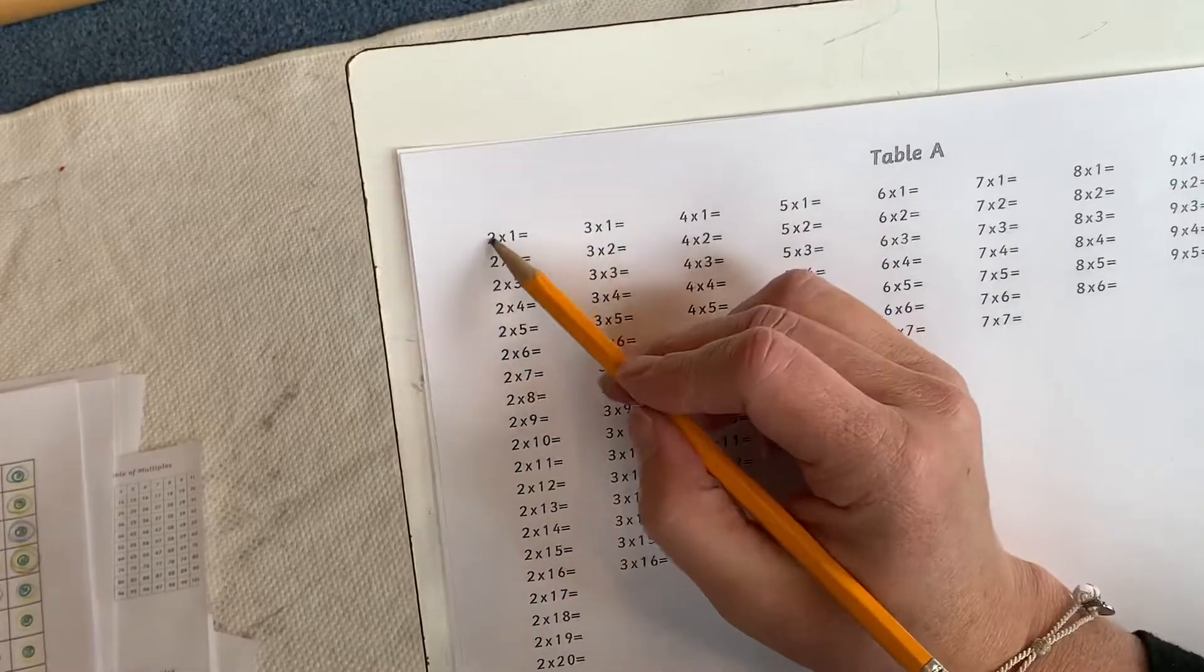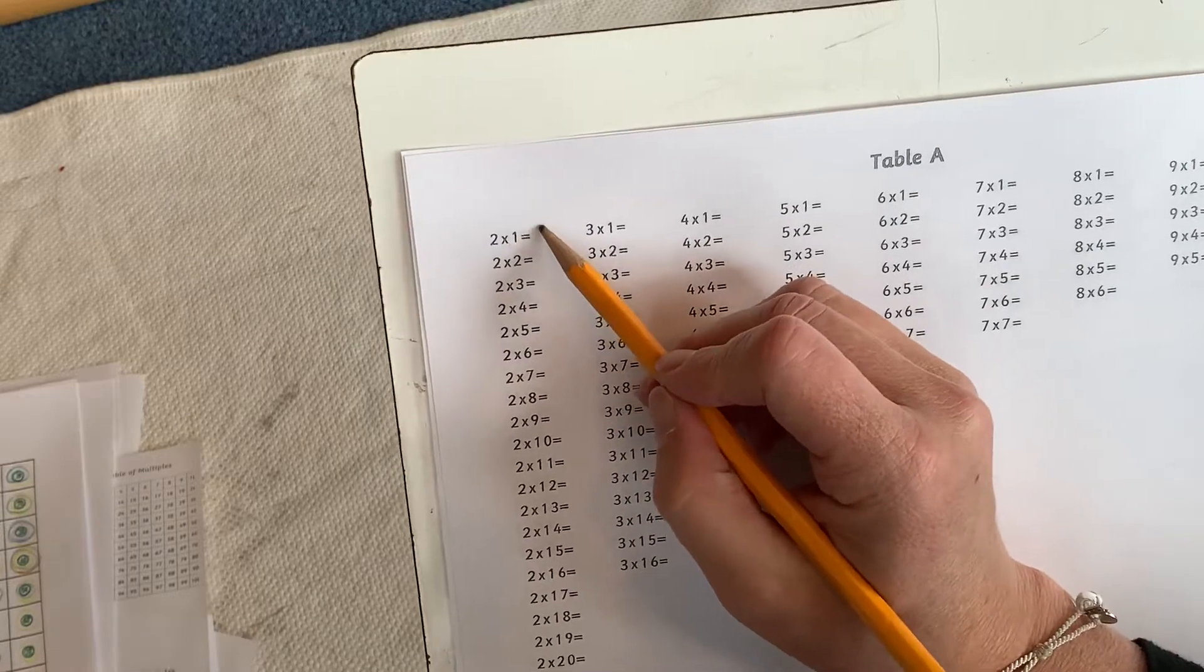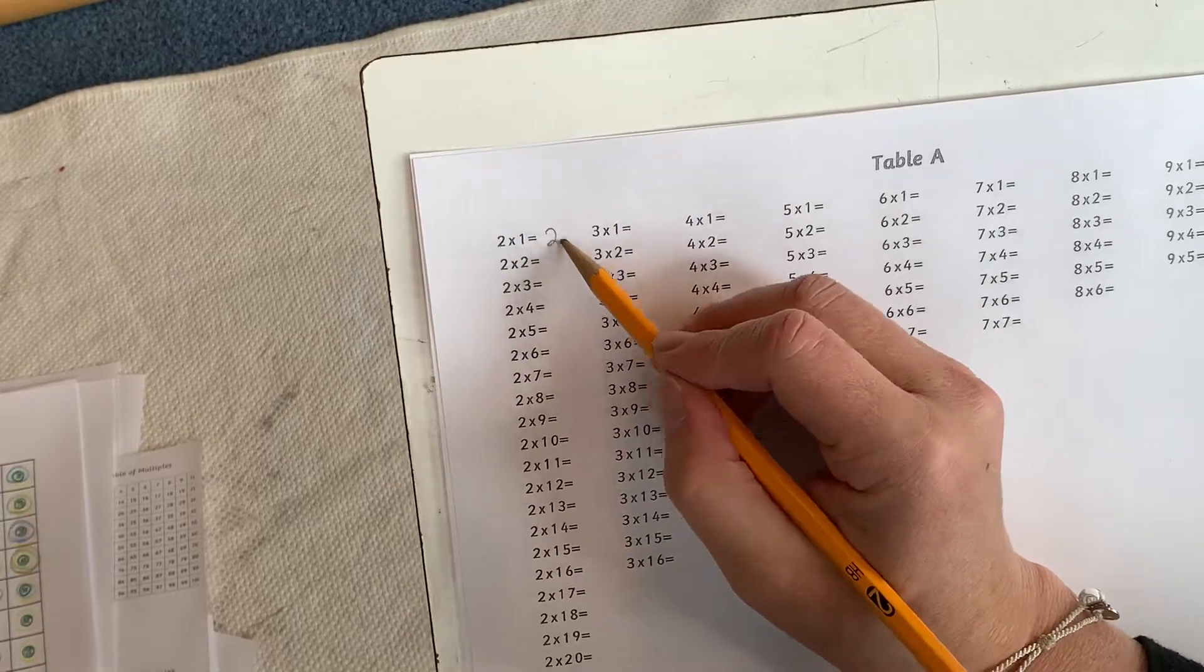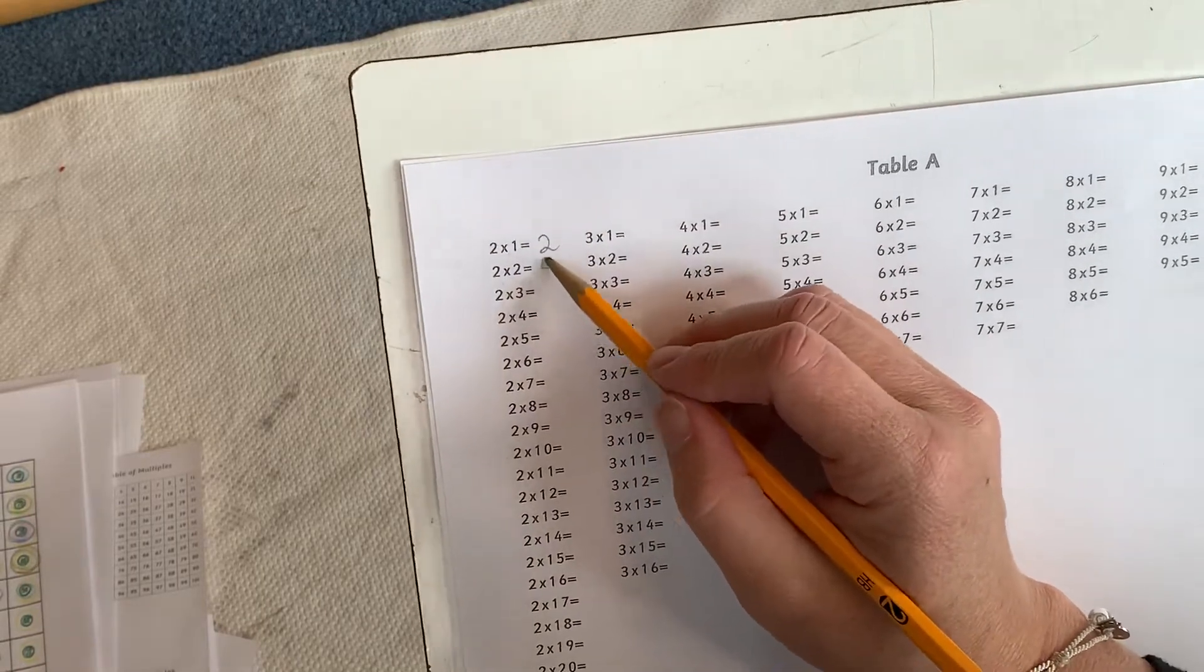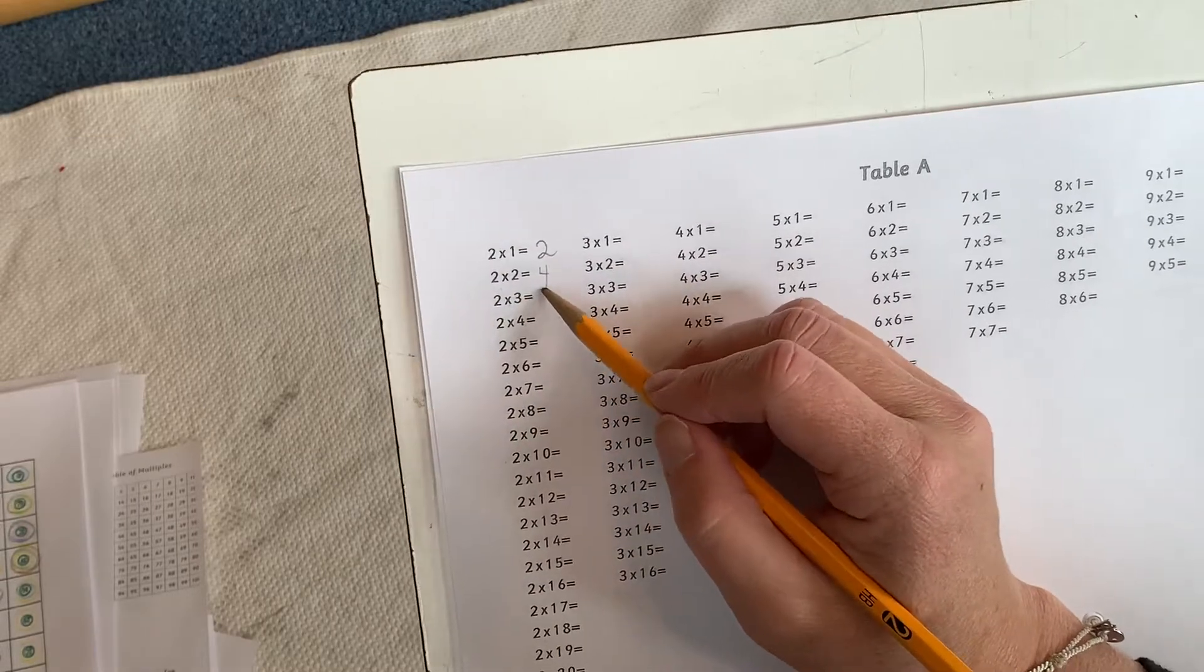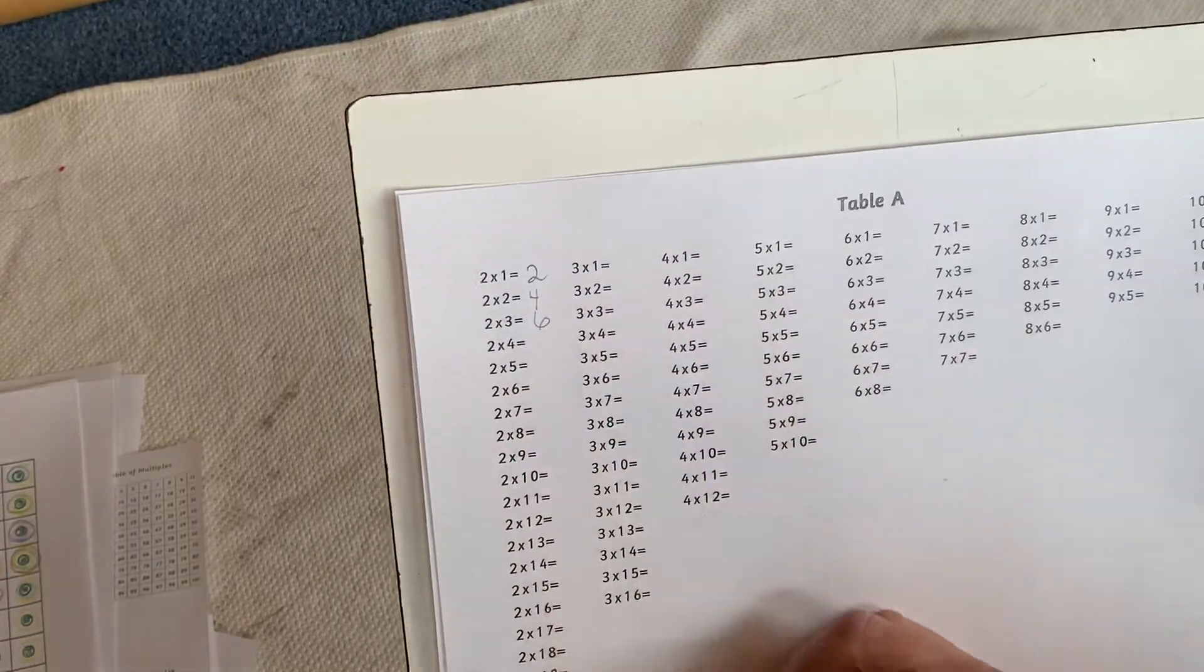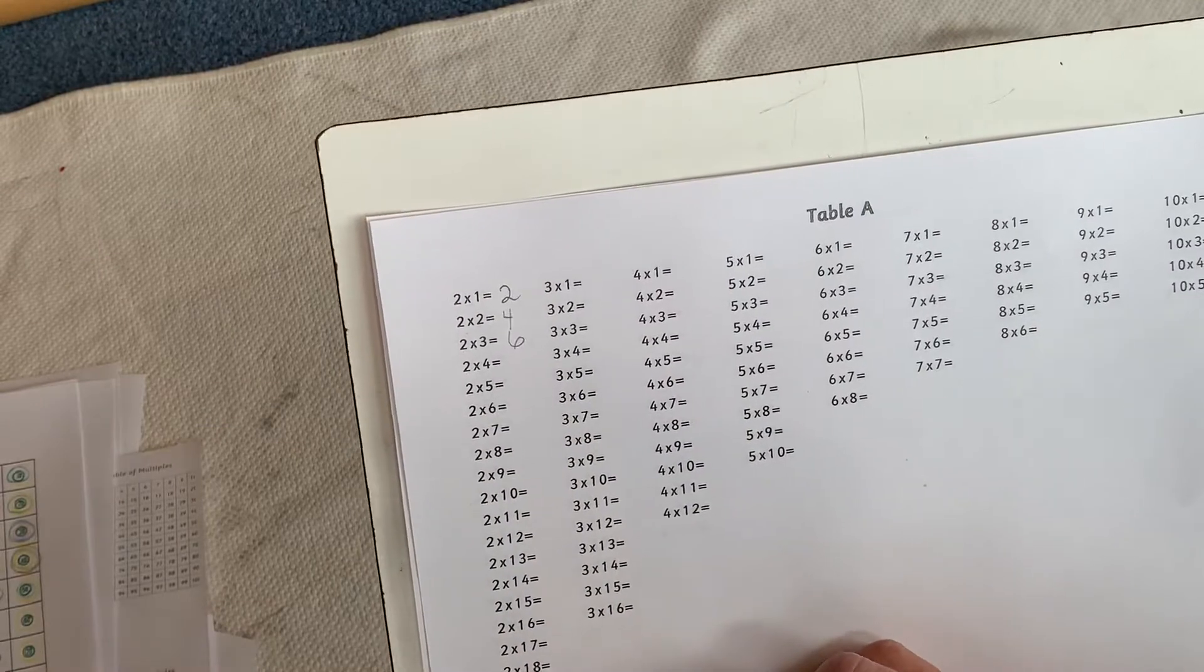So you can see it's 2 times 1, well that's 2. 2 times 2, well that's 4. 2 times 3, 6. We just keep writing all the way down here until we get to 50.